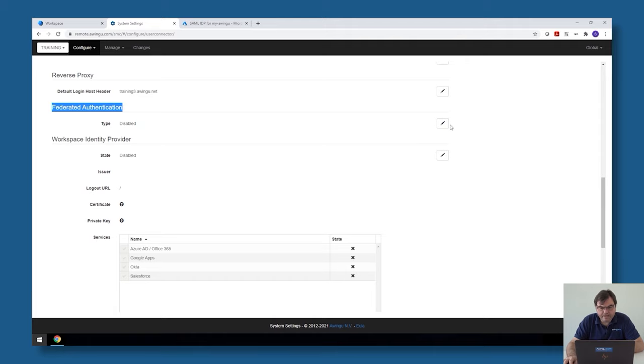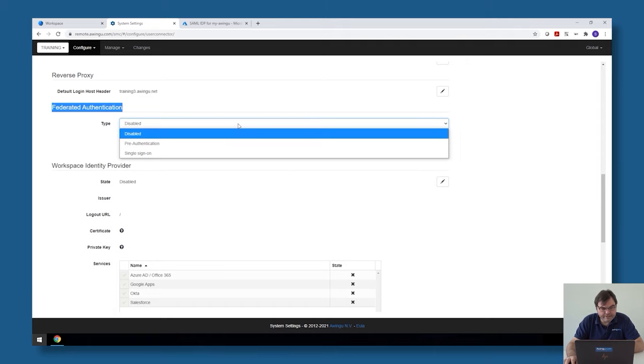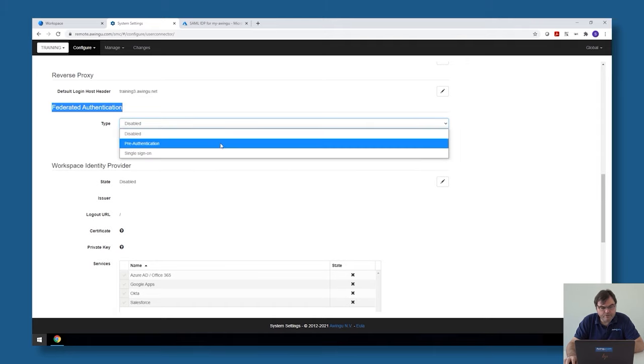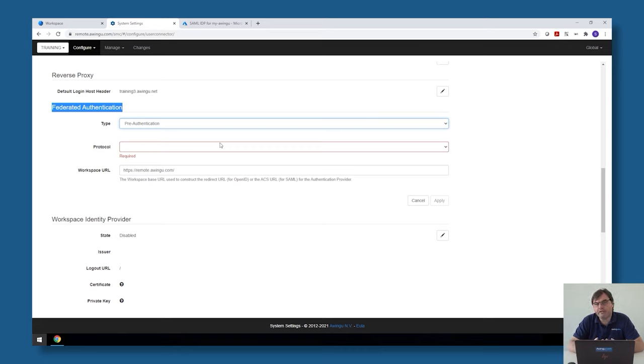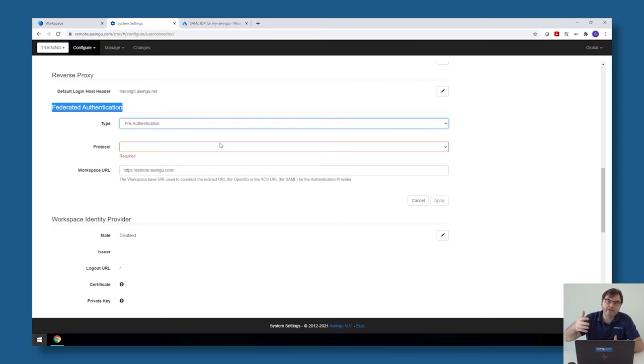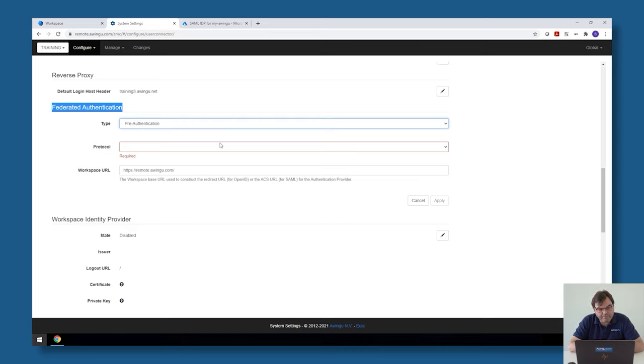By default, this is disabled. So in a first step, what we need to do is configure the pre-authentication. I said before, pre-authentication is the part where we will replace the login, where you provide username and password to Awingu and then Awingu connects to the Active Directory over LDAPS to validate if the username and password is correct by a call to an external service. In the example I will show you, we're going to set up with Azure AD.